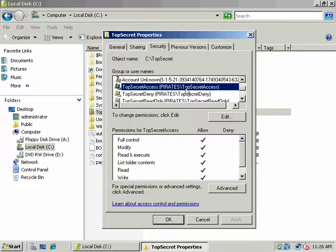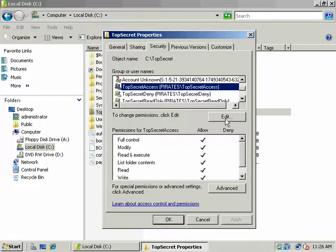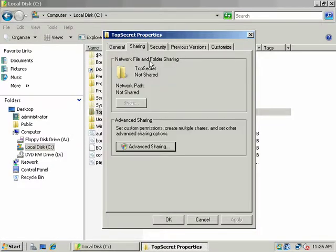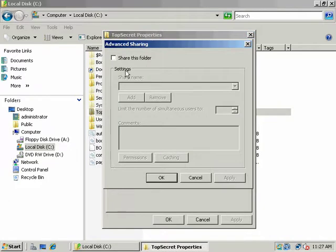First of all, notice that Top Secret access domain local group has full permission. And if I were to log in as someone who has membership in that group, say Austin Powers, who's a member of the global group Top Secret, which is a member of Top Secret access, a domain local group, he would have on this local machine full permission.